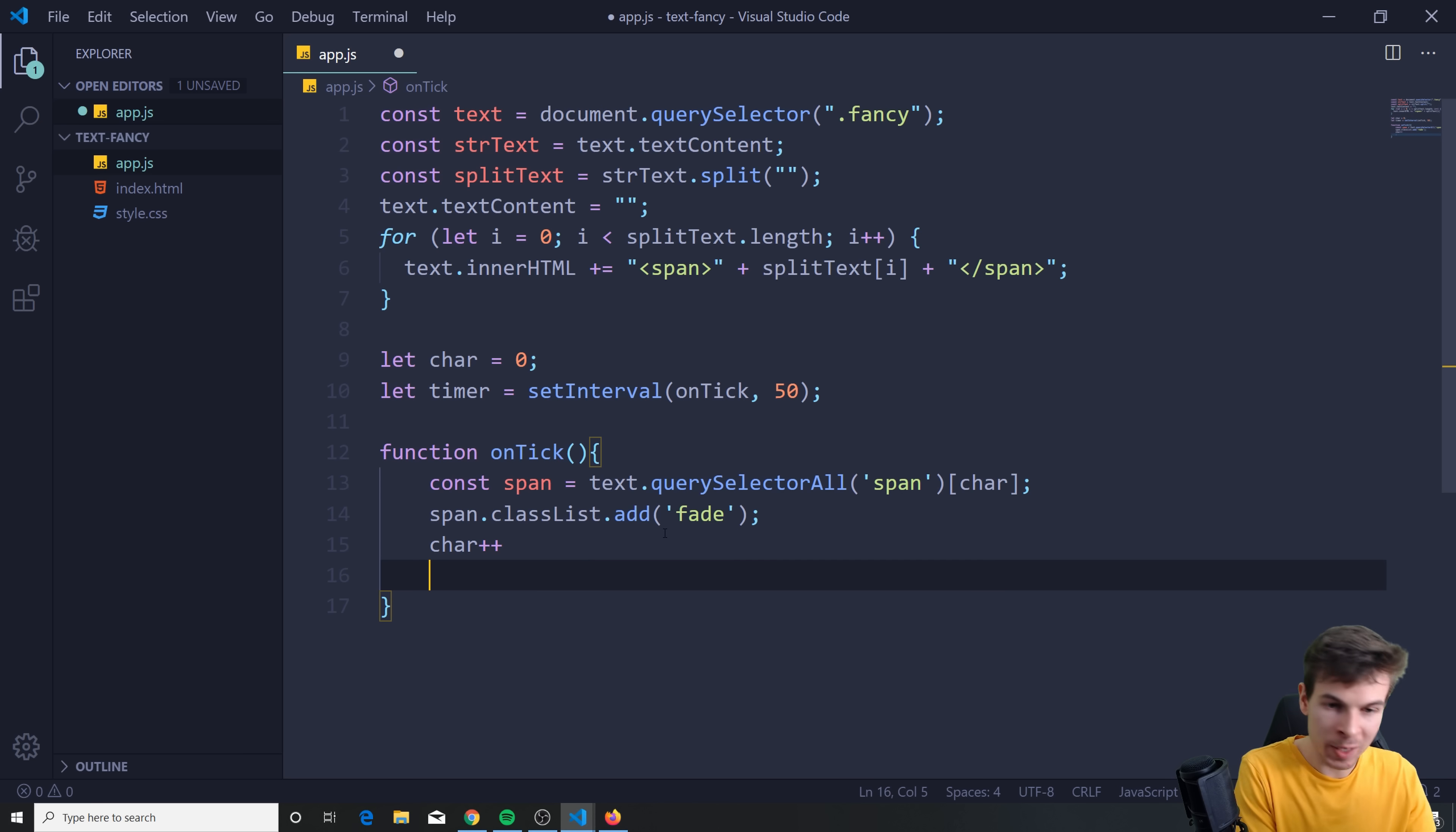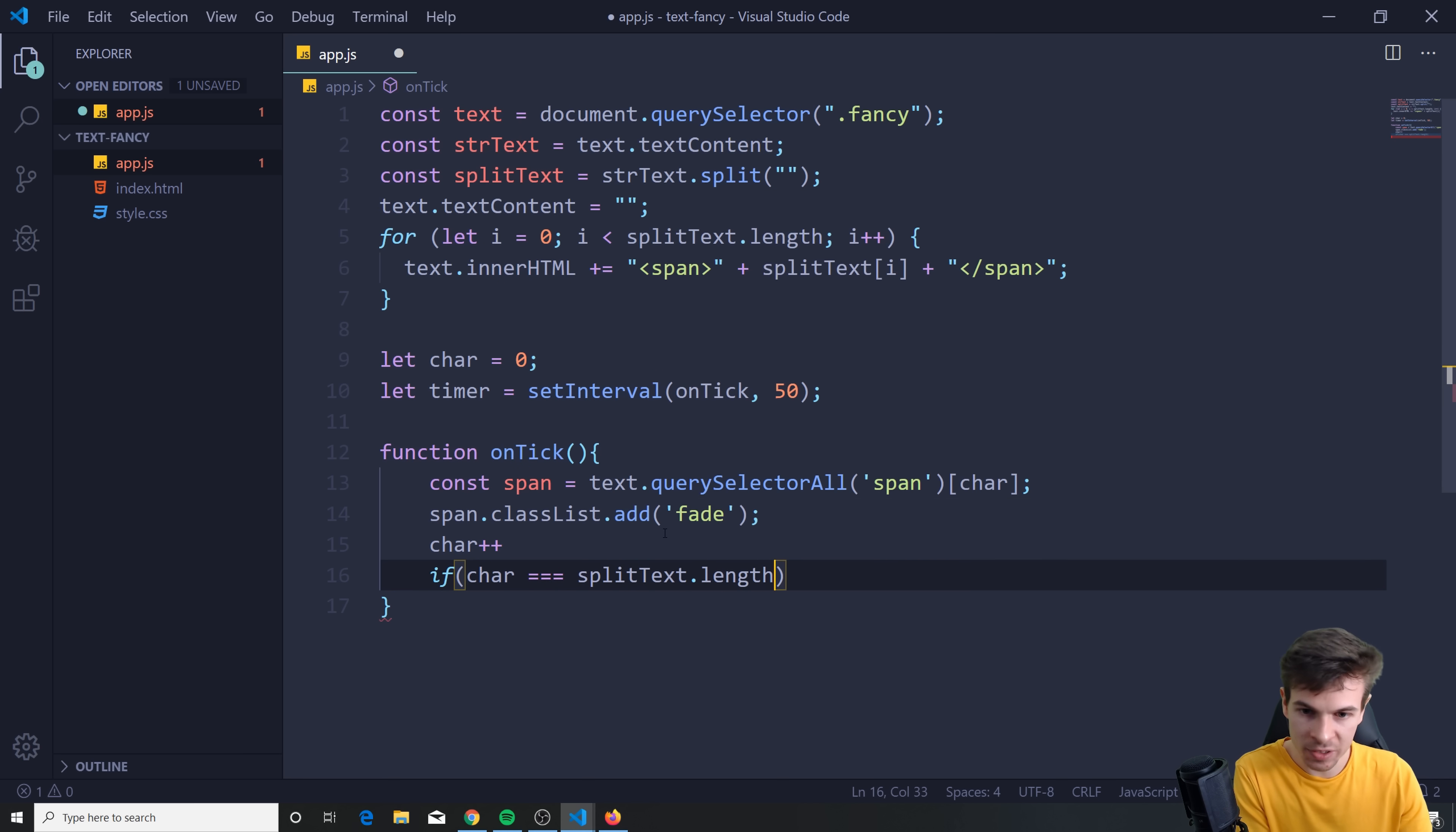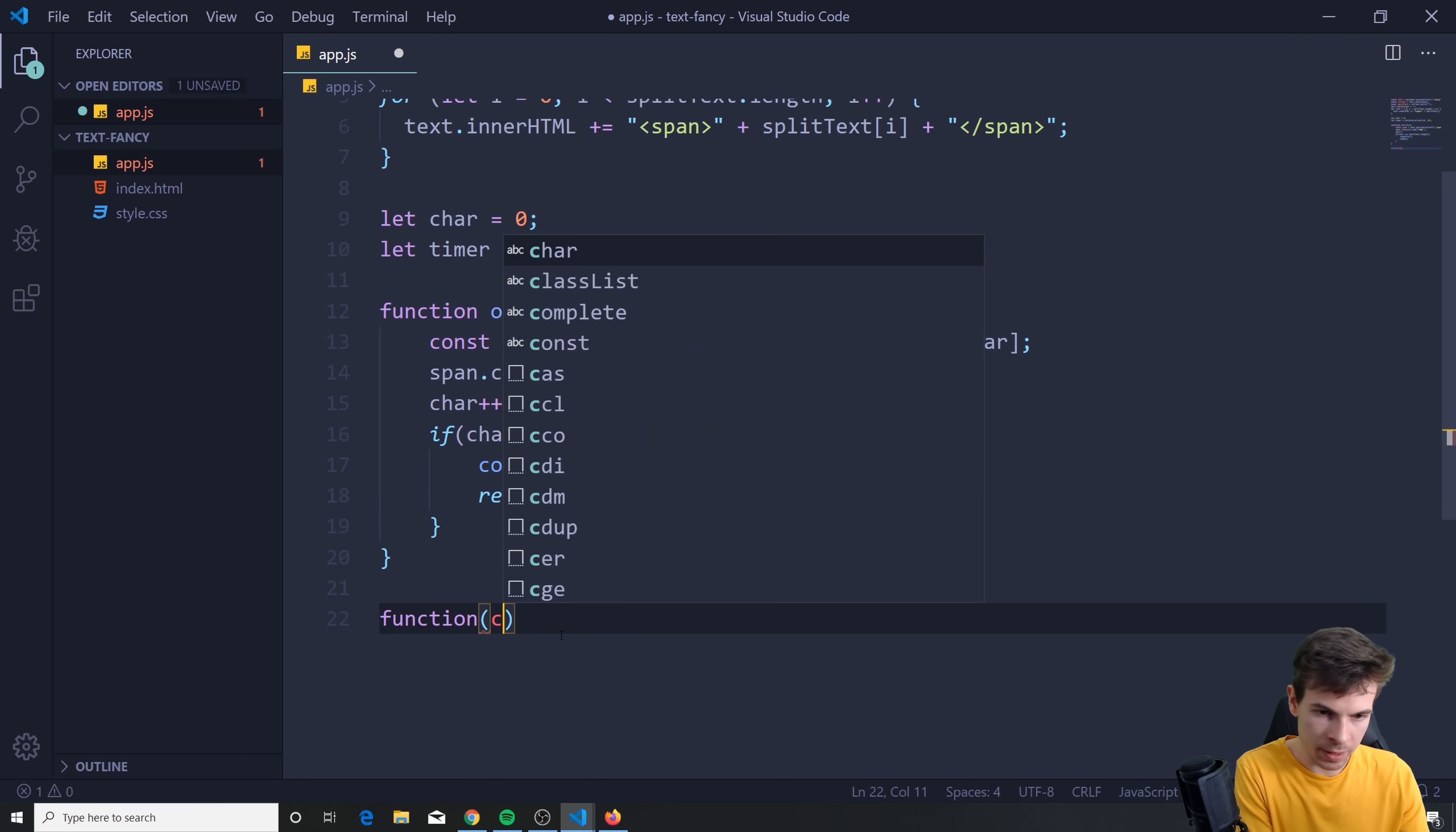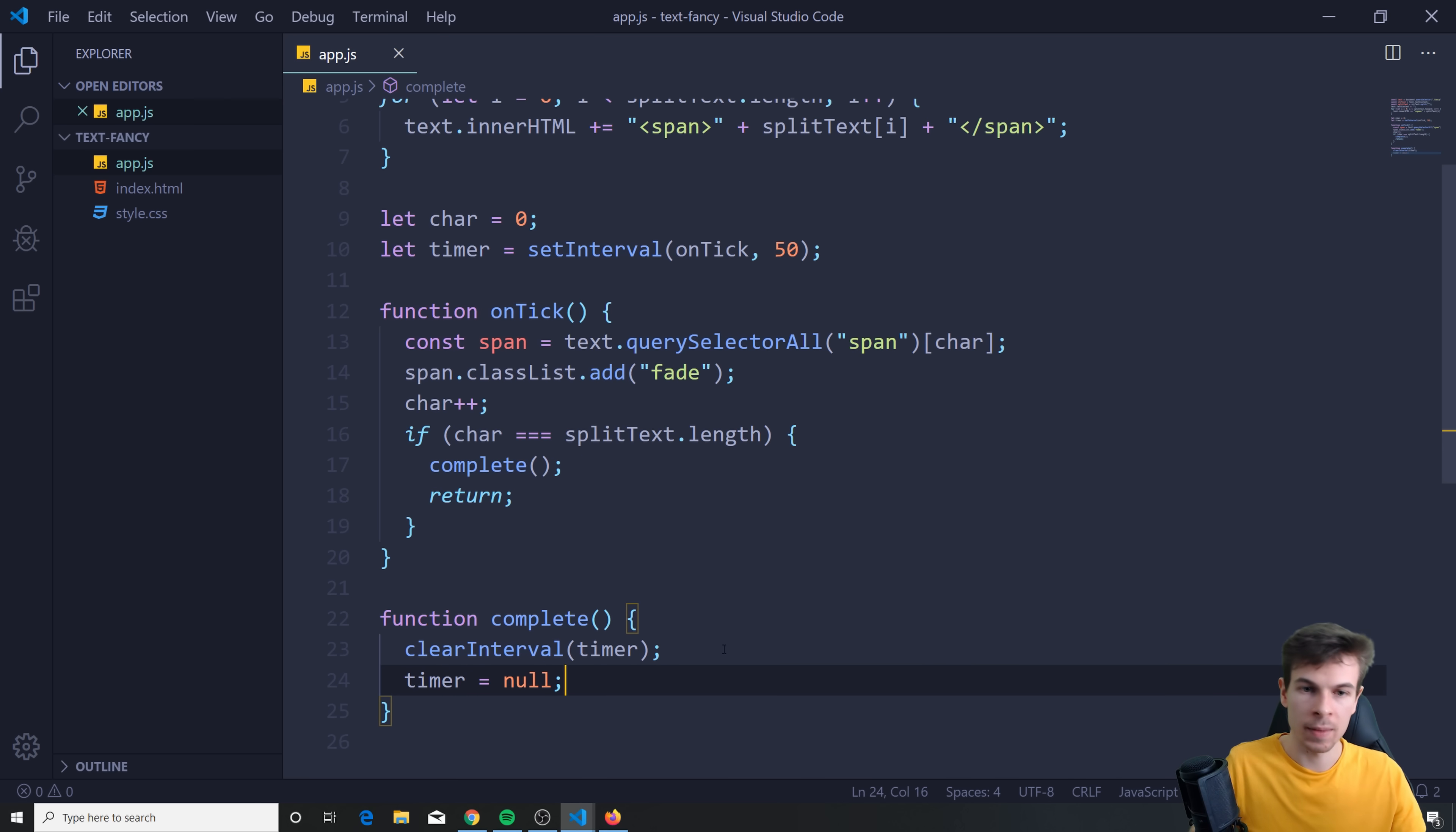So after that, what we want to do is not let this run forever. Because eventually we want to stop after it goes to the end of it. So what we can do is say, if the character triple equals split text.length, so after it reaches the end, I can just add a complete function here. And we can return. So let's create that complete as well. What I want to do is very simple. I can just say function complete like this. Here, what I want to do is just clear that interval that I made in the timer. So this timer interval, I want to clear it. I don't want this to run anymore. And I'm just going to reset the timer and set it equal to null. And that's it.